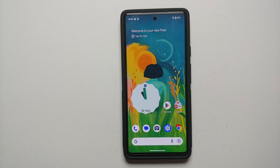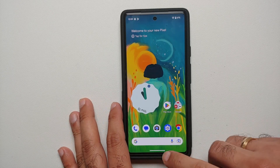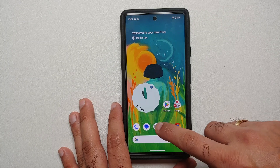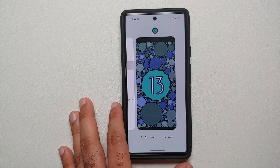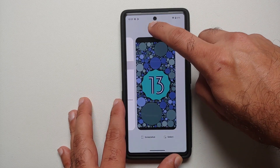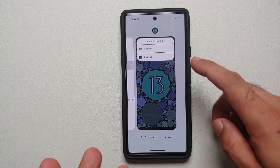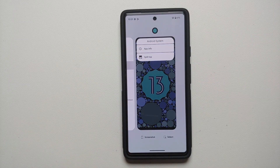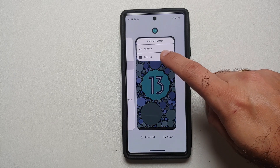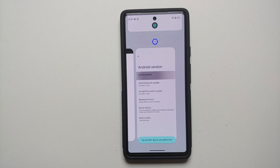For starters, you need to access your Recents. You'll see an icon at the top — press and hold on it and you will get different options. If an application supports split screen, you will get the option of 'Split top.' Go ahead and select that application.